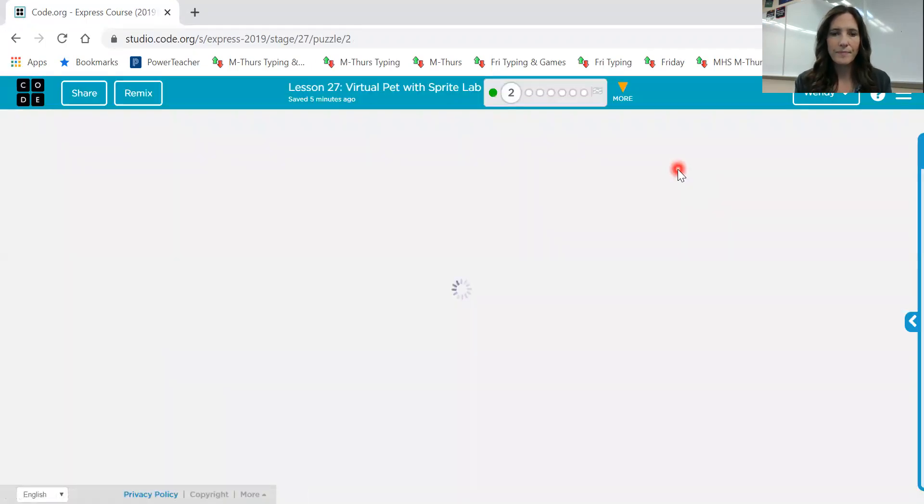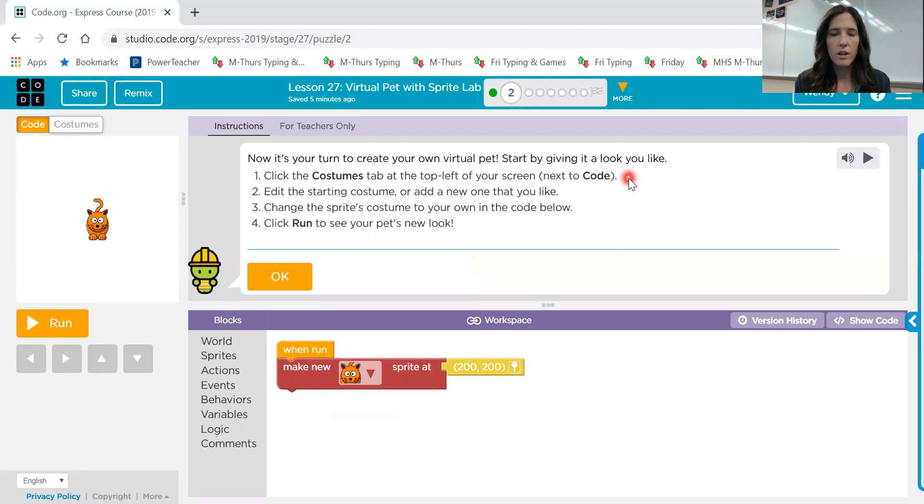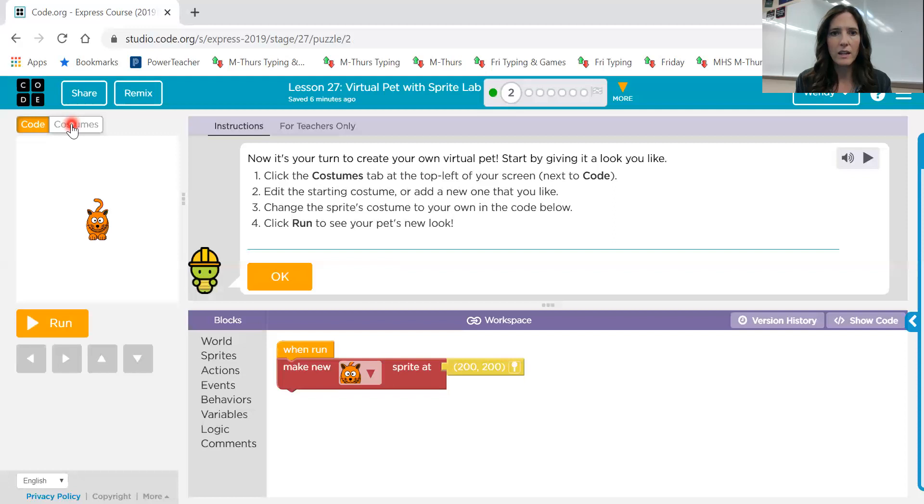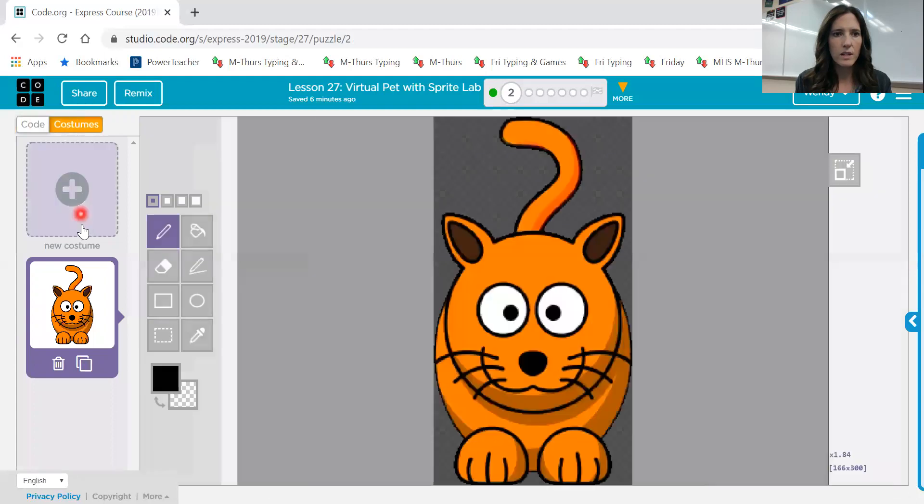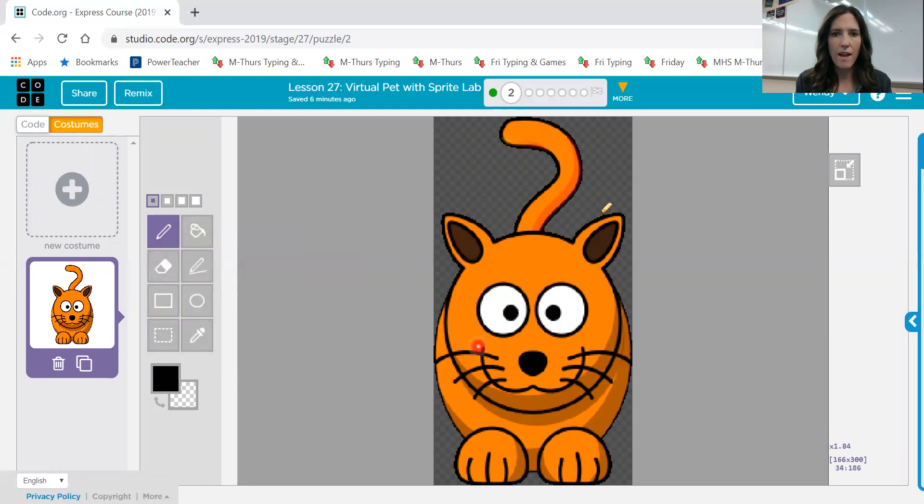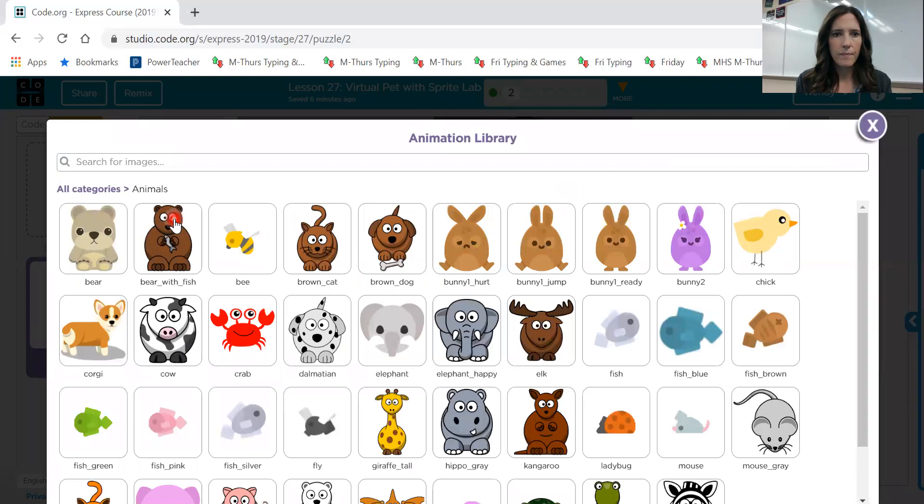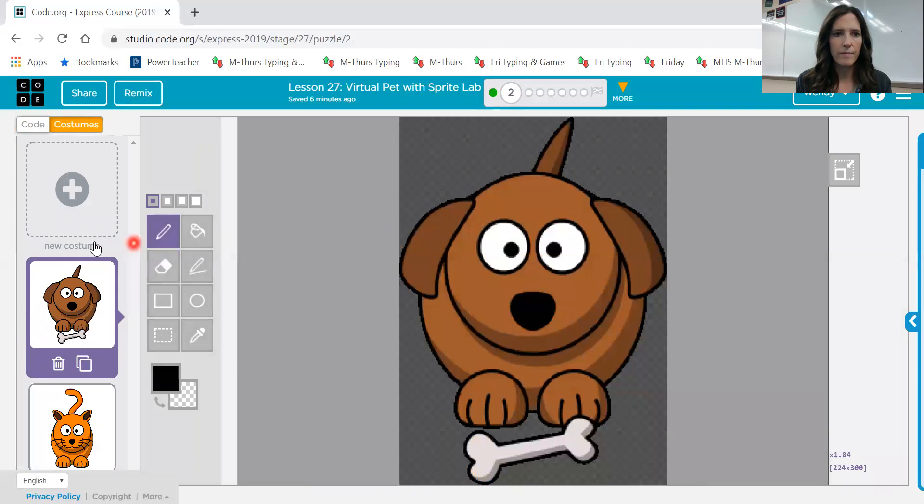Number two. Now it's your turn to create your own virtual pet. Start by giving it a look you like. Click the costumes tab in the top left of your screen next to code. So let's look over here. We have this new tab right here next to code that says costumes. Edit the starting costume or add a new one that you like. Change the sprite's costume to your own, and then click run. So let's look at costumes. Here's the costume right here. Now I could use these drawing tools in here to change the way that this sprite looks, or I can create a new costume.